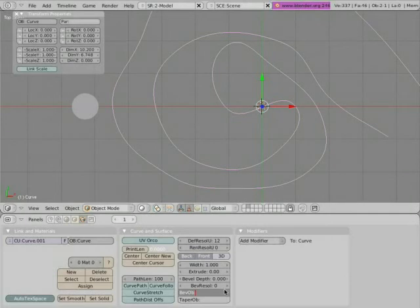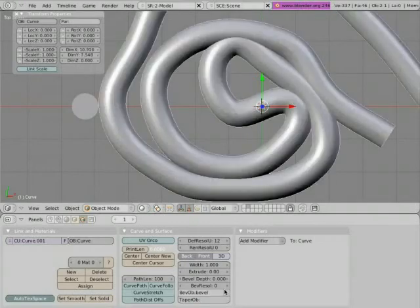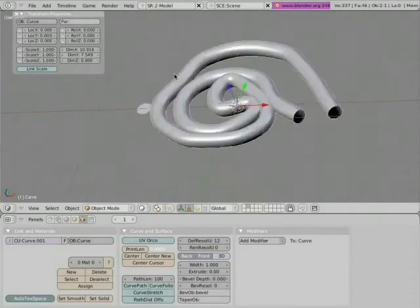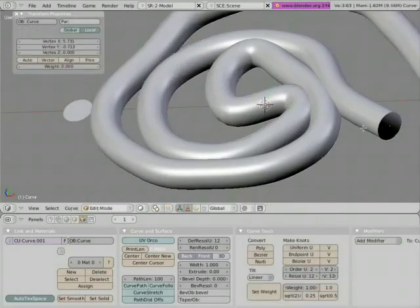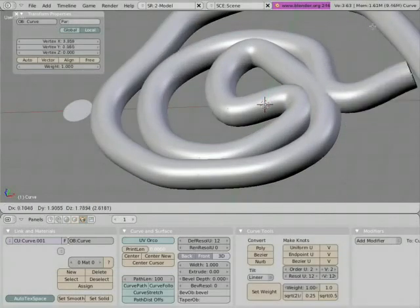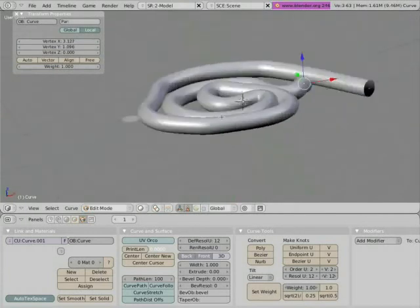Now the only thing we have to do is just insert that name here down in the bevel options. So 'BE'—tab completion is pretty useful—enter. Now you can see the curve has some thickness to it, and we can even see that in edit mode.